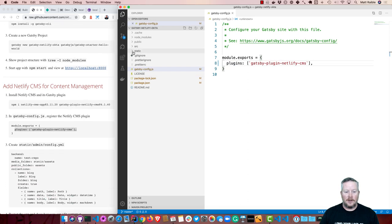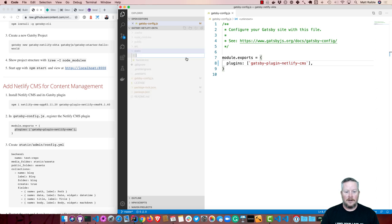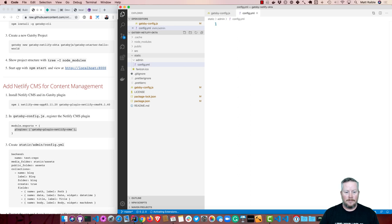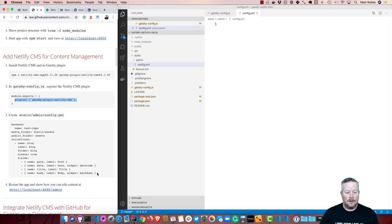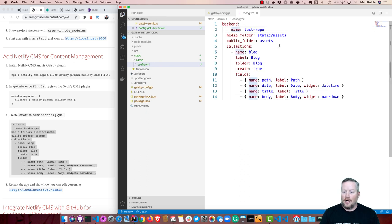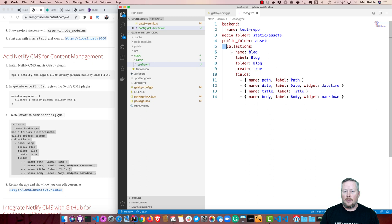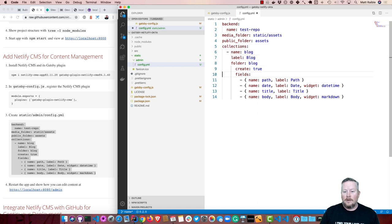And then under static, create a new file, admin config.yml. And then put this YAML in it. What this does is it configures your project so it'll have a blog. And the blog will have a path, a date, a title, and a body. And you have to fix the YAML. Unfortunately, that copy and paste didn't work so well. It looks correct in the blog post. So if you grab it from there, then everything will work. Nothing like being a YAML developer.